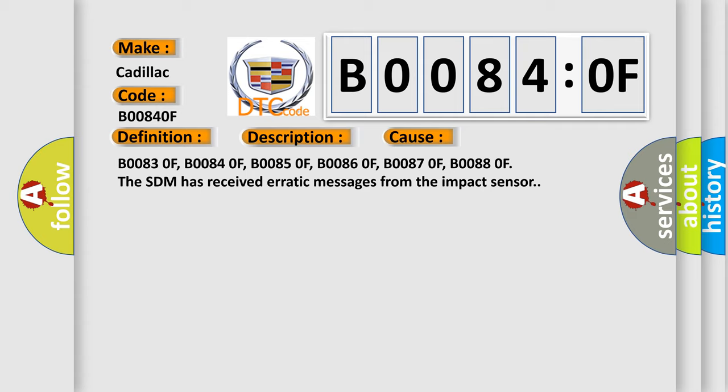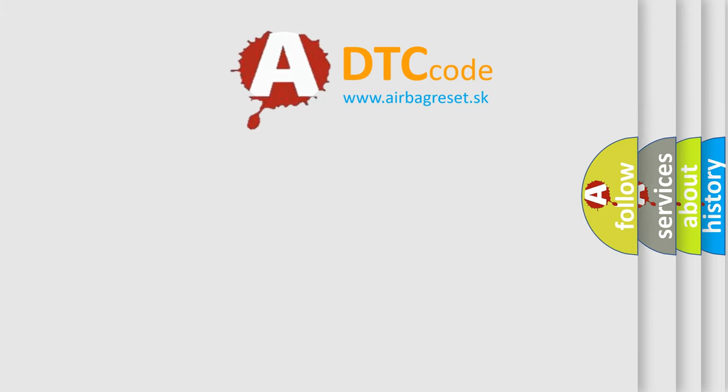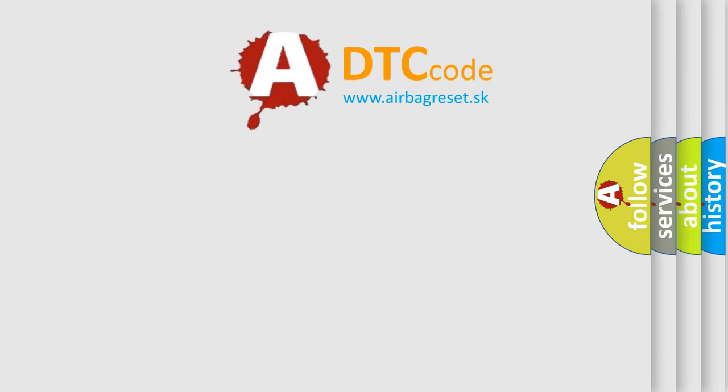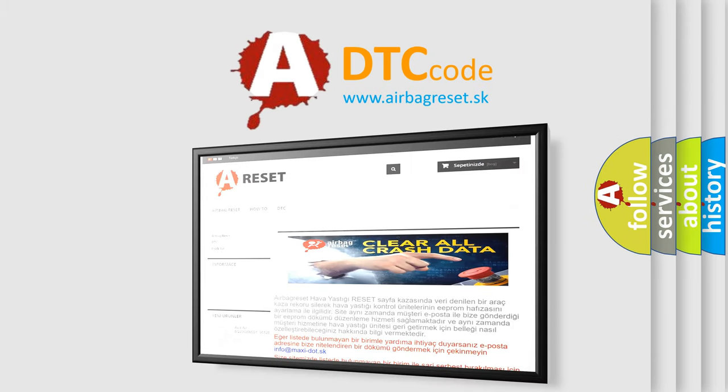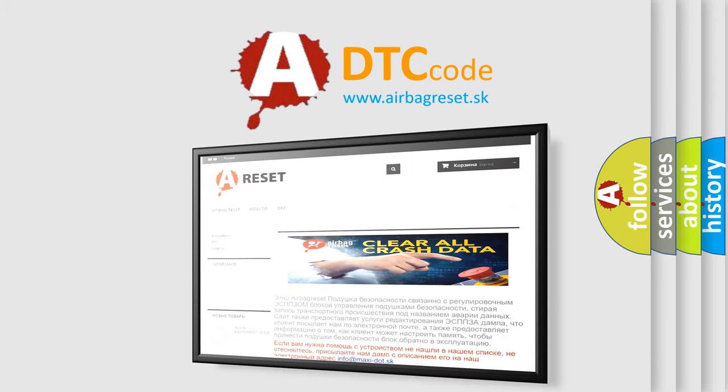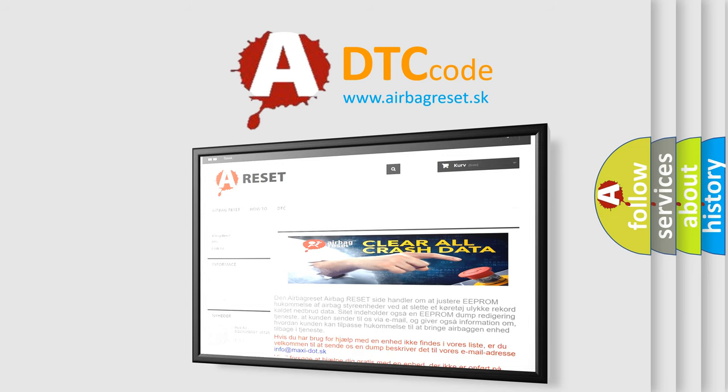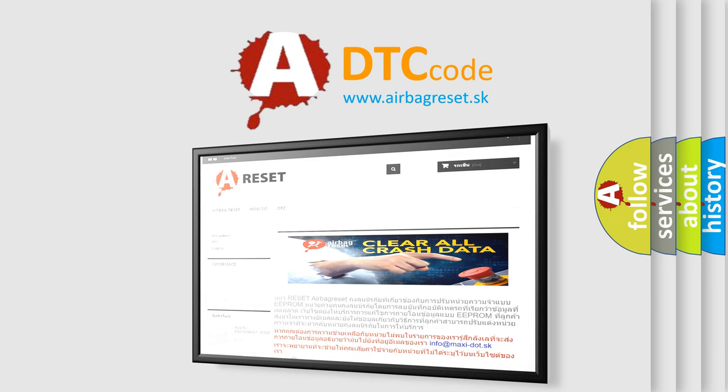The airbag reset website aims to provide information in 52 languages. Thank you for your attention and stay tuned for the next video.